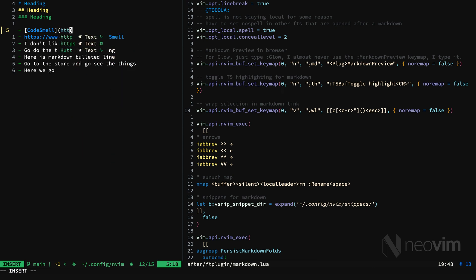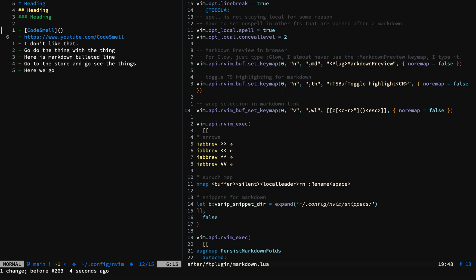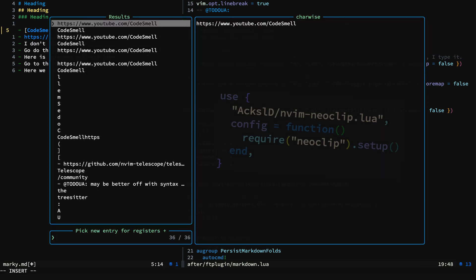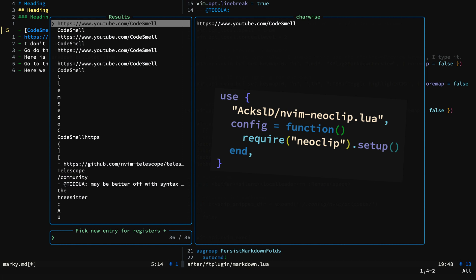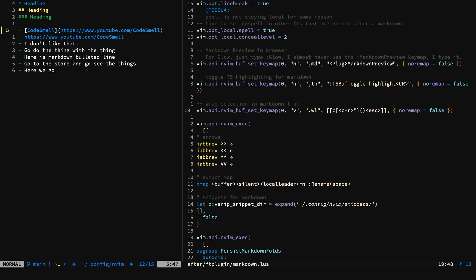And I can just type in the link, or I can always copy a link, and then using Neoclip, I can paste my link right where I want to. And that looks great. And that's what I mean by wrapping or surrounding.